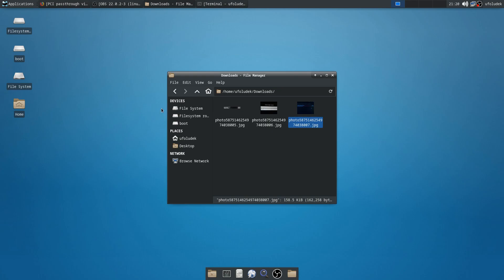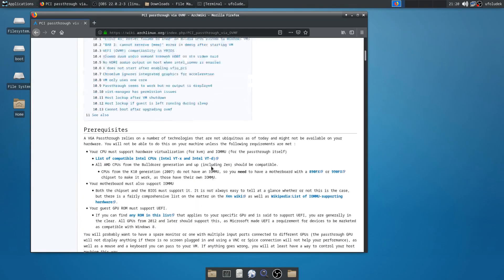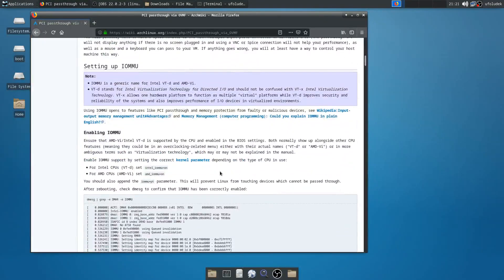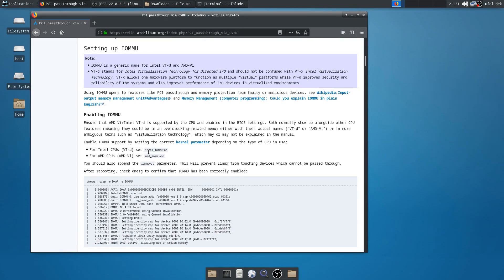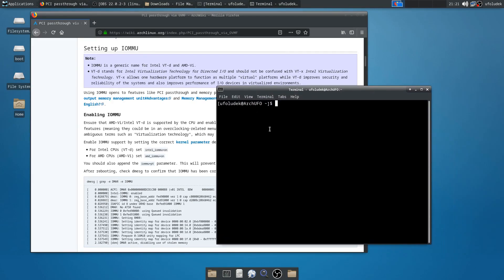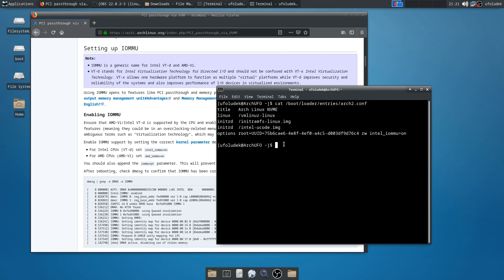After you reboot, you must add a kernel parameter. The kernel parameter in this case is iommu=on. If you have Intel, it's intel_iommu=on; if you have AMD, it's amd_iommu=on. You put this into your kernel parameters. If you are using GRUB, you put it into your GRUB kernel parameters. If you are using systemd-boot, as I'm using, you put it into the options line. You can edit the bootloader entry — after the 'rw' option, you put intel_iommu=on.